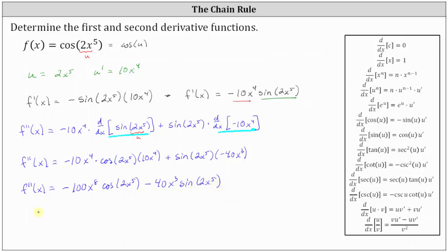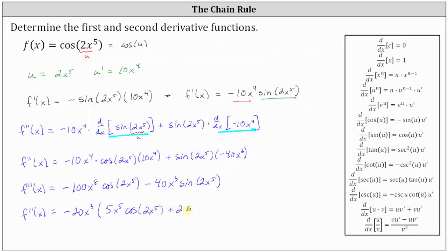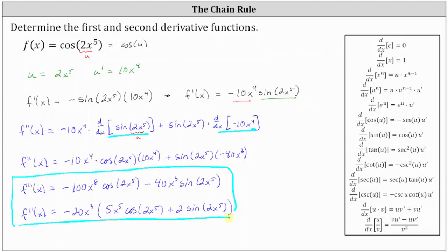We could leave the second derivative in this form, but let's factor out negative 20 x to the third. So the second derivative is f double prime of x equals negative 20 x to the third, times the quantity five x to the fifth cosine of two x to the fifth, plus two sine of two x to the fifth. Either of these last two forms are fine. Our first derivative is f prime of x equals negative 10 x to the fourth times sine of two x to the fifth.